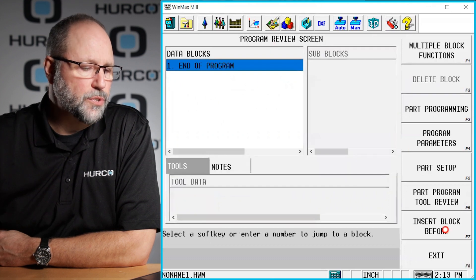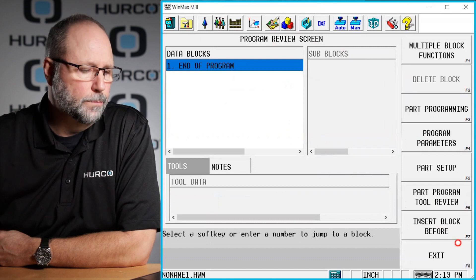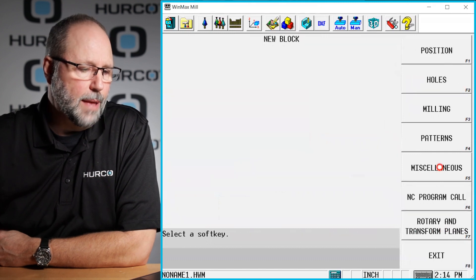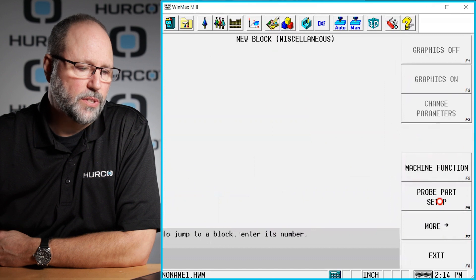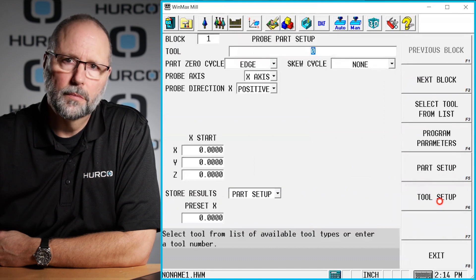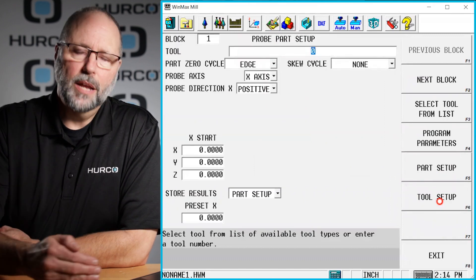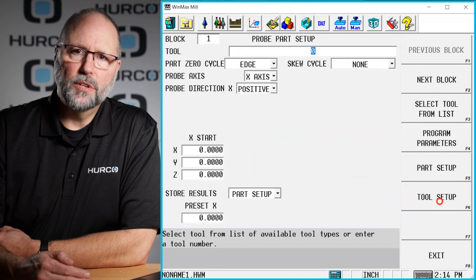The first thing we'll do is go to our conversational program and insert a miscellaneous probe part setup, and then we'll begin to fill out the information in this block.